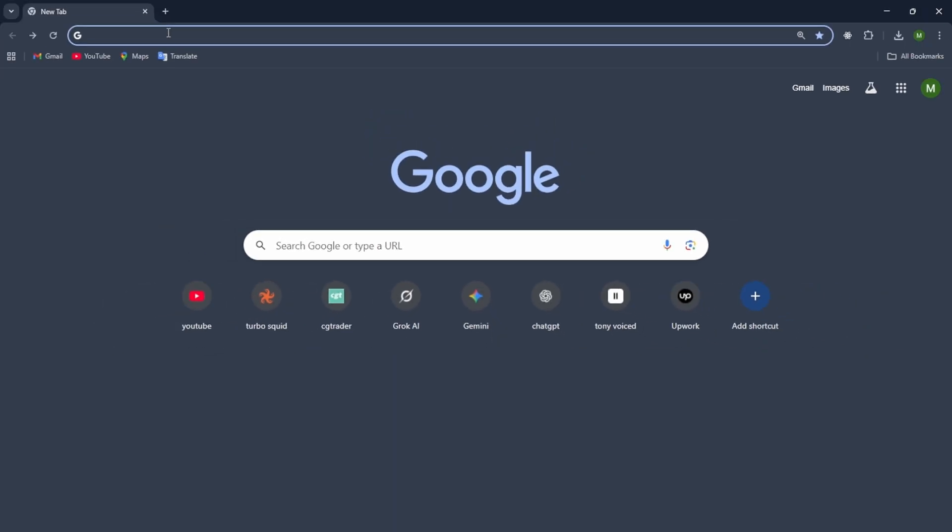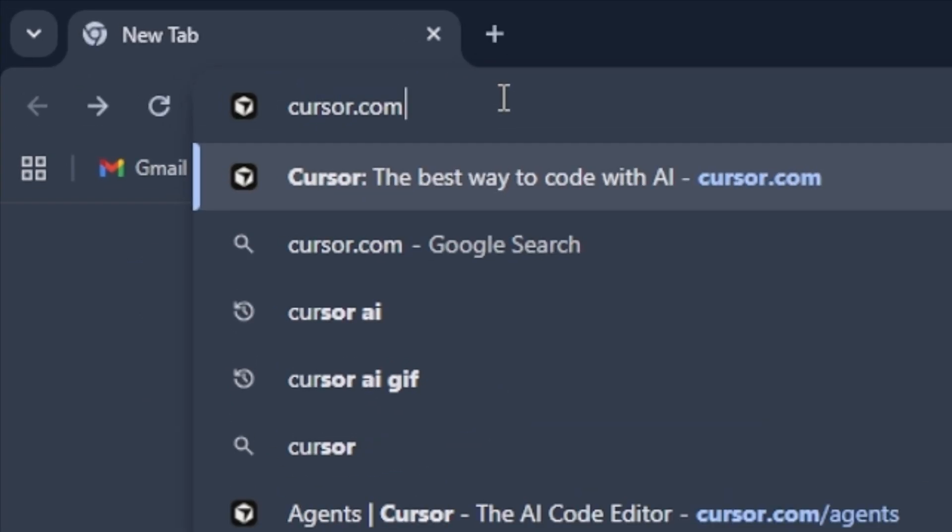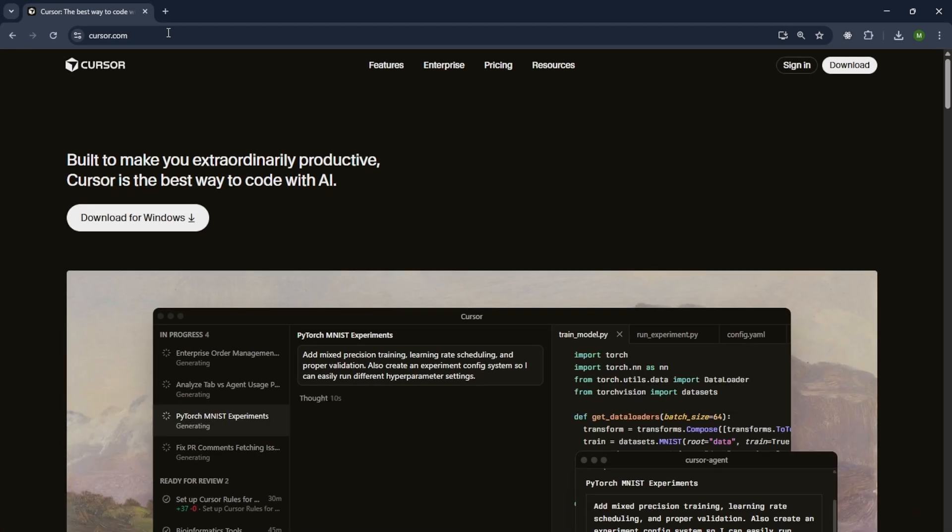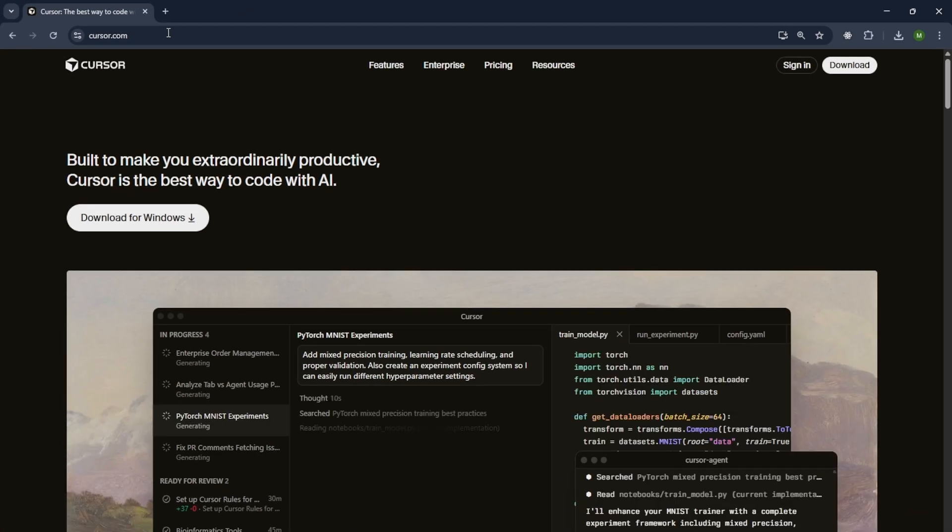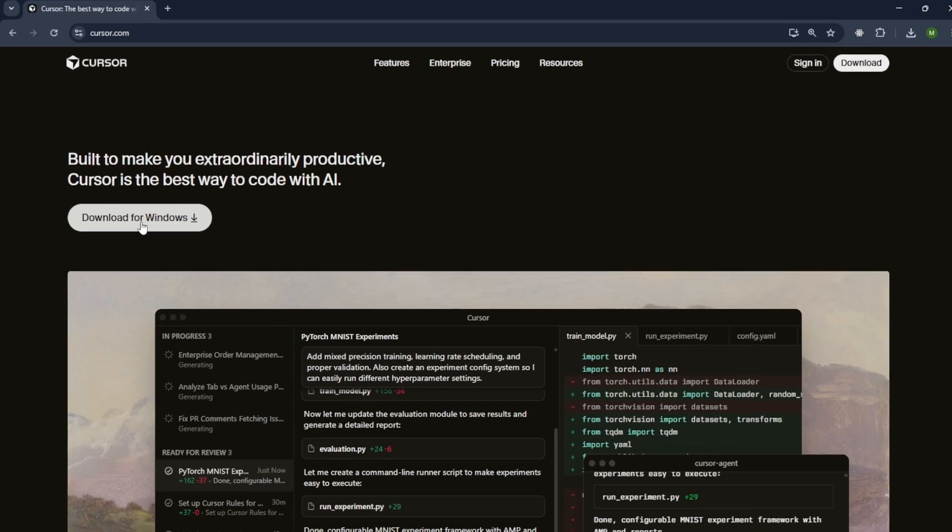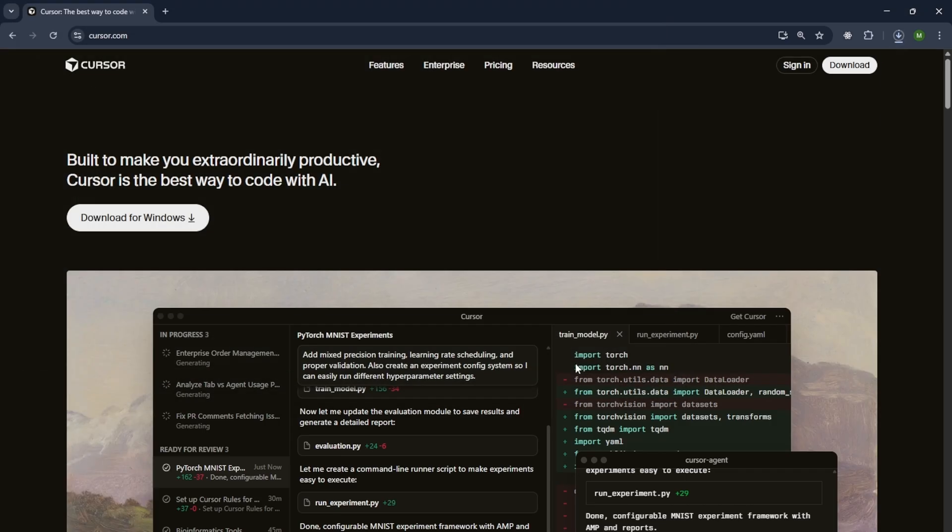First of all, open Google and search for Cursor.com. This is the official website of Cursor. Once the page opens, click on Download for Windows. The download will begin automatically.